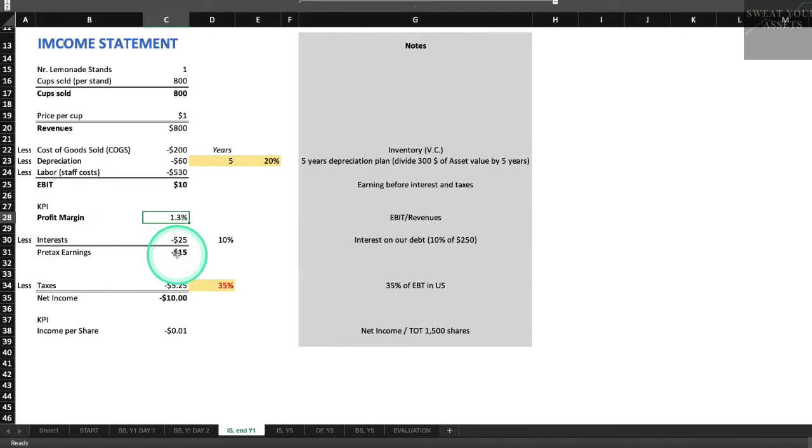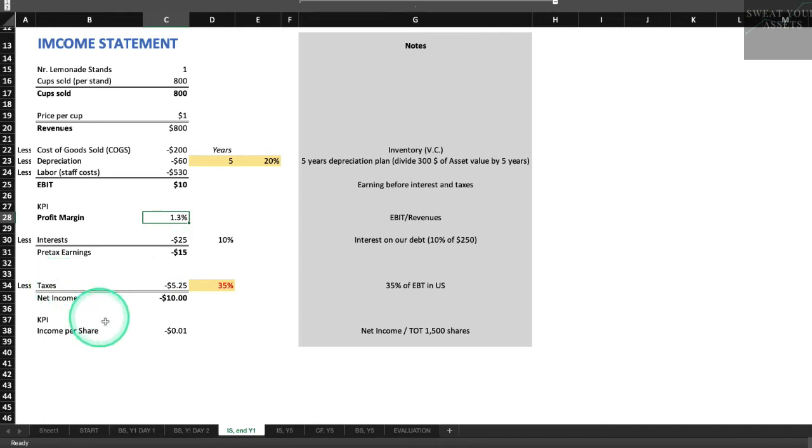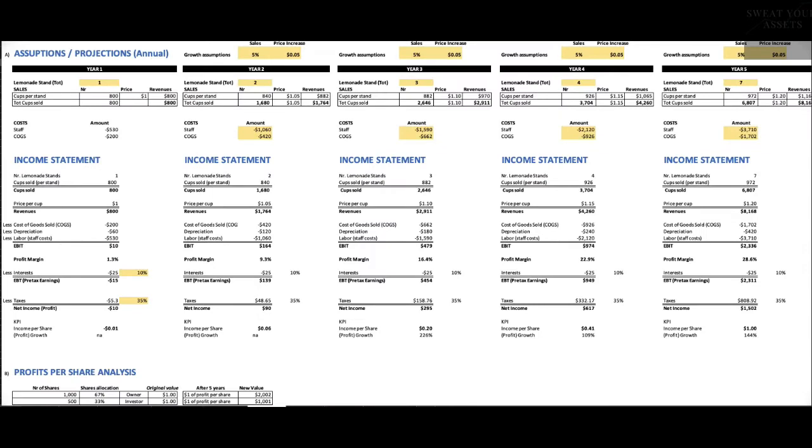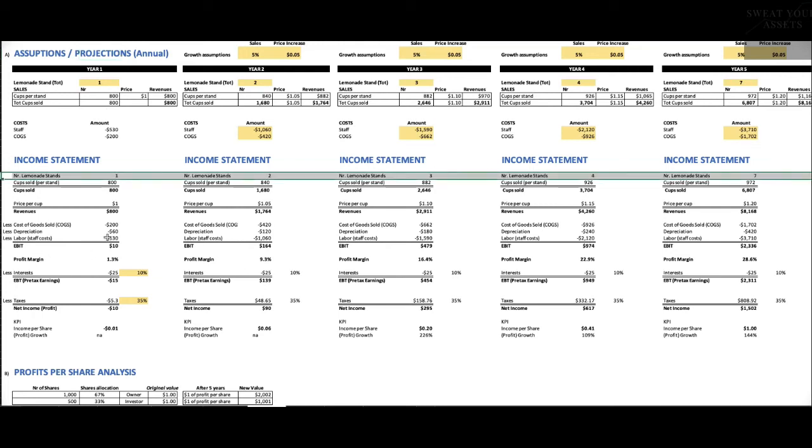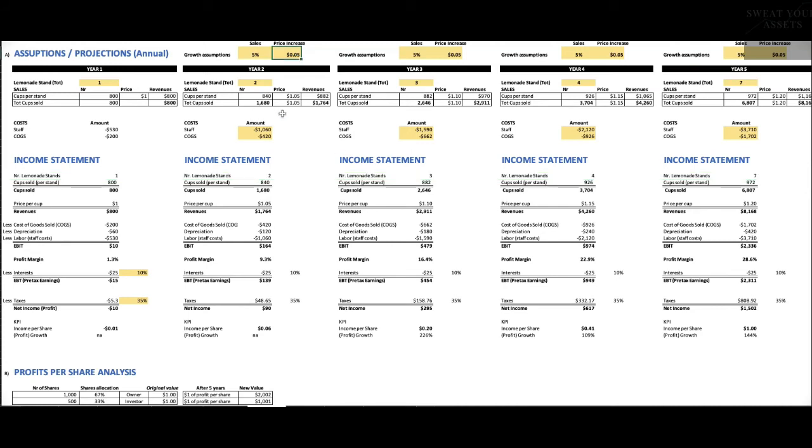Should we continue to invest in the business? We've lost money in the first year. Is it time to give up? Well, let's think about it. Let's make some projections about what the company is going to look like over the next several years. Let's assume that we take all the cash the business generates, and we're going to use it to buy more lemonade stands so we can grow. Let's assume we're not going to take any money out of the company. We're not going to pay a dividend. We're going to keep all the money in the company and reinvest it. As we build our brand, we can charge a little more each year, so we're going to raise our prices, about a nickel, five cents more for each cup of lemonade each year. And we're going to assume we can sell 5% more cups per stand per year, so we've got a built-in growth assumption.